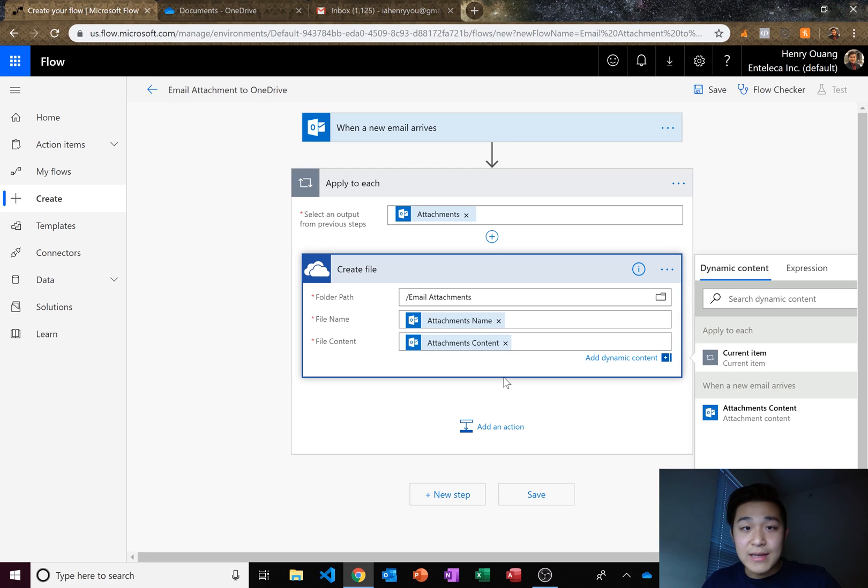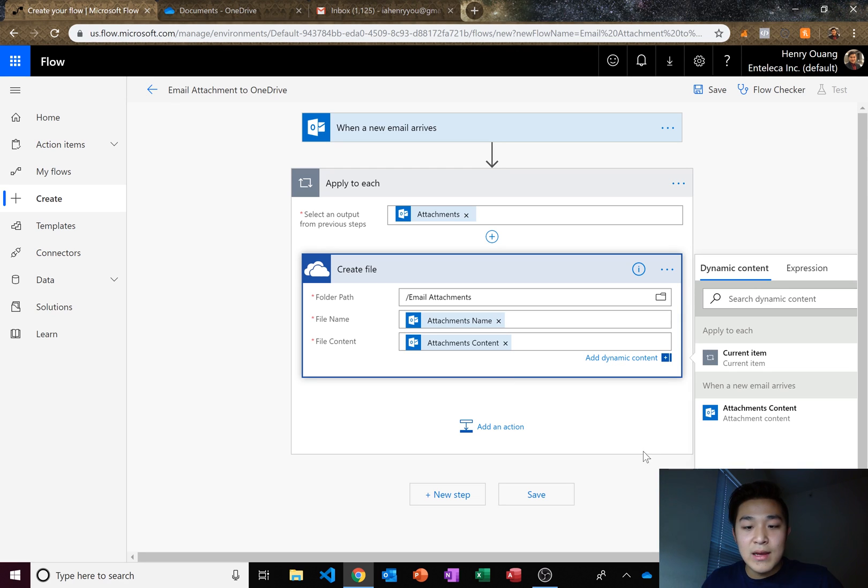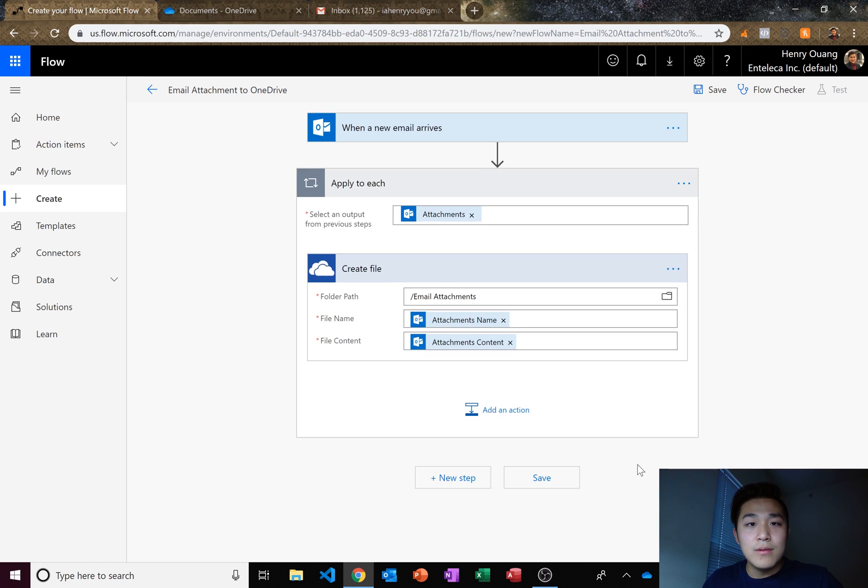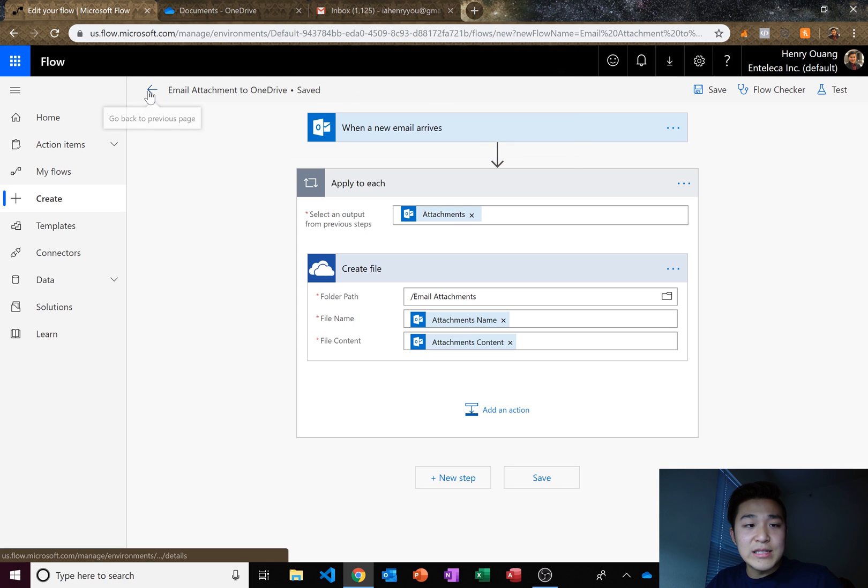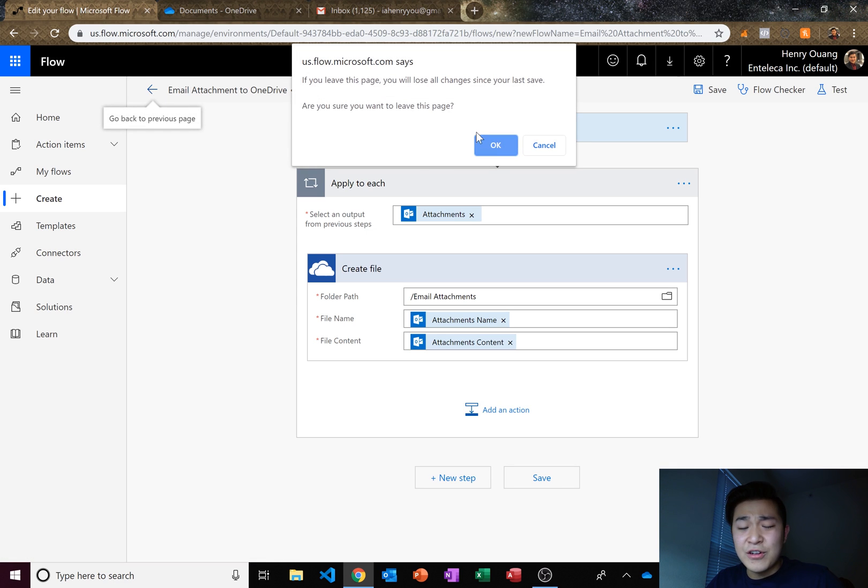And actually, that's it. That's all we need to do for it to work. So let's go ahead and test it out. Let's click on save. Make sure you save it. And let's go back.